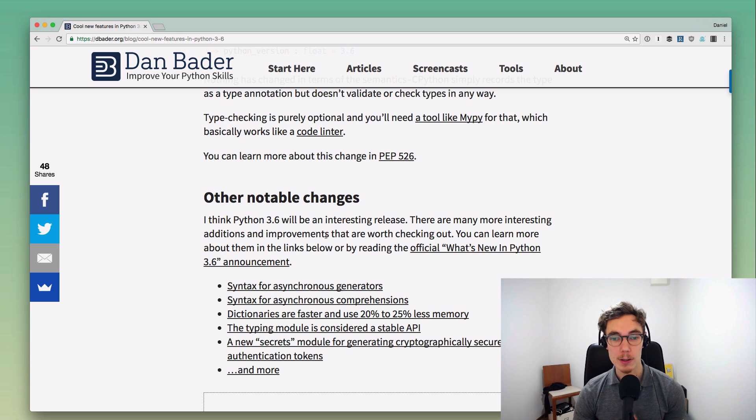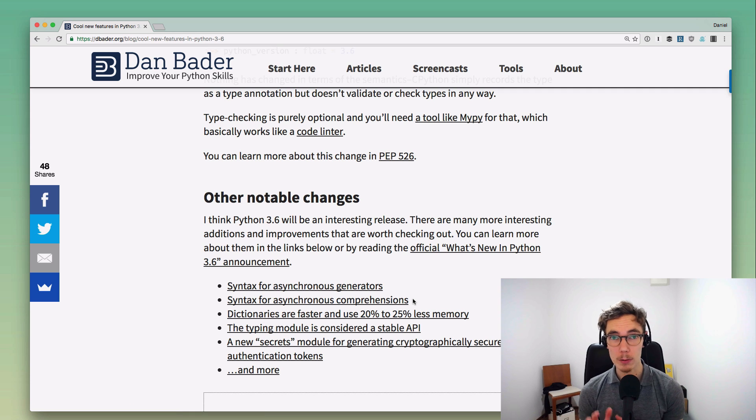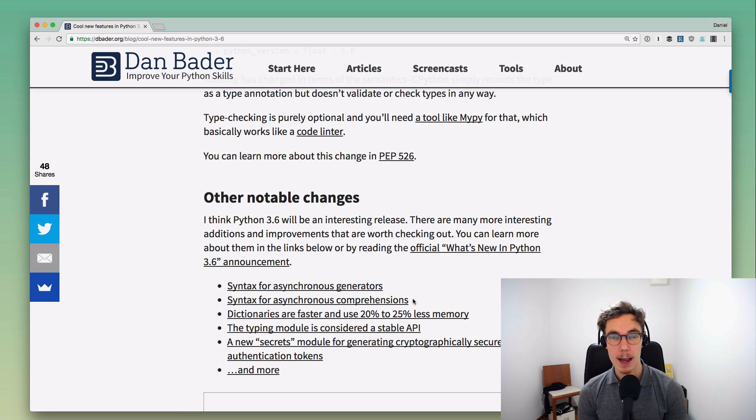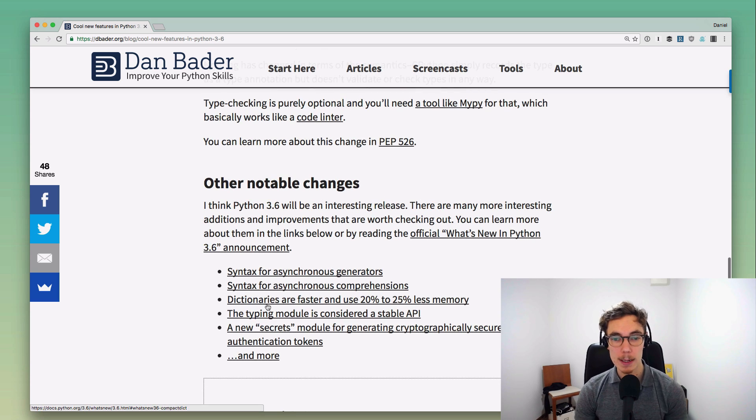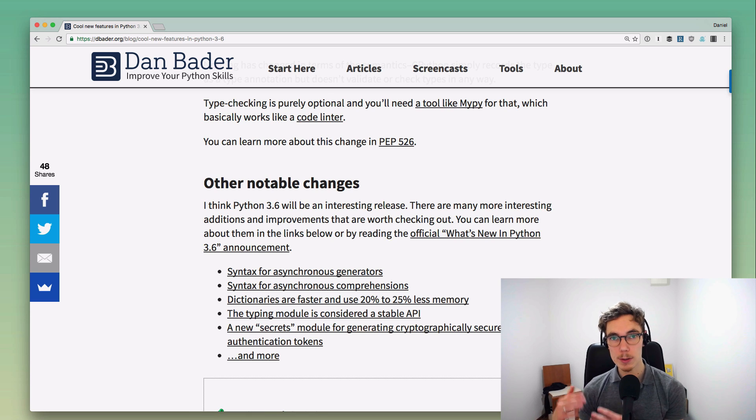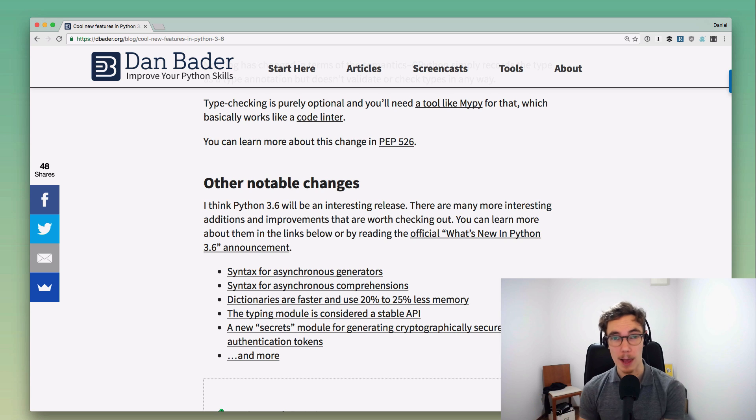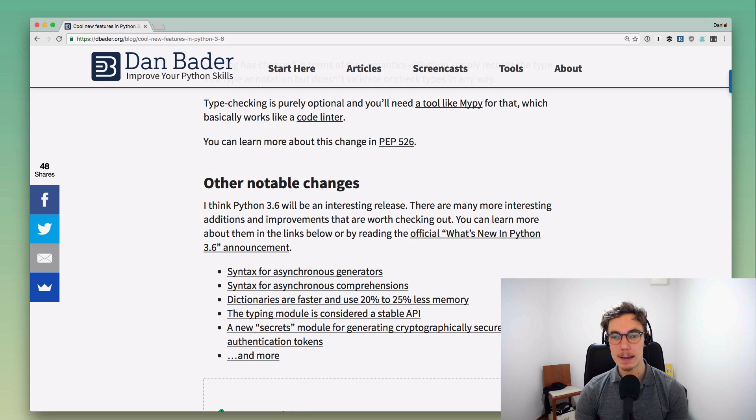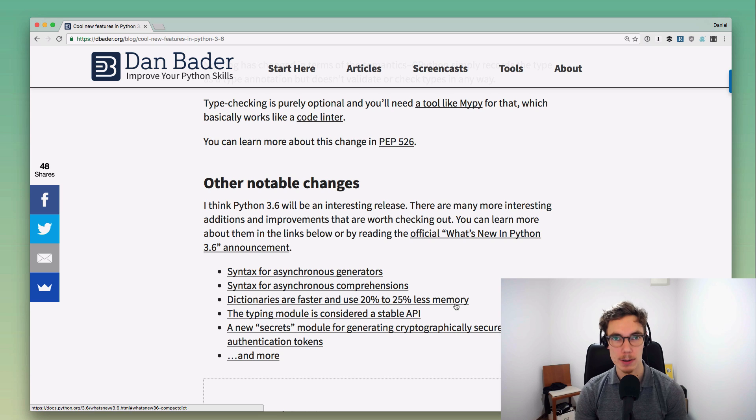There's many more interesting changes in Python 3.6. For example, there's new syntax for async generators and async comprehensions. A lot of people are really excited about that. I think it would need a longer video to really dive deeply into that, and I might do that in the future. Another cool update is that dictionaries are faster and they actually use quite a bit less memory now, which is a cool change as well.